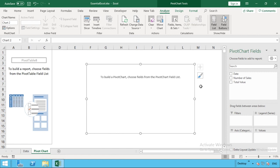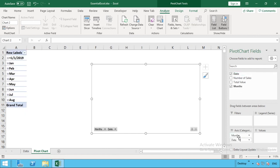What we need to do is drag down, for our example here, our date field into the axis category down the bottom left. As soon as we've done that, it created our months field in this table here.